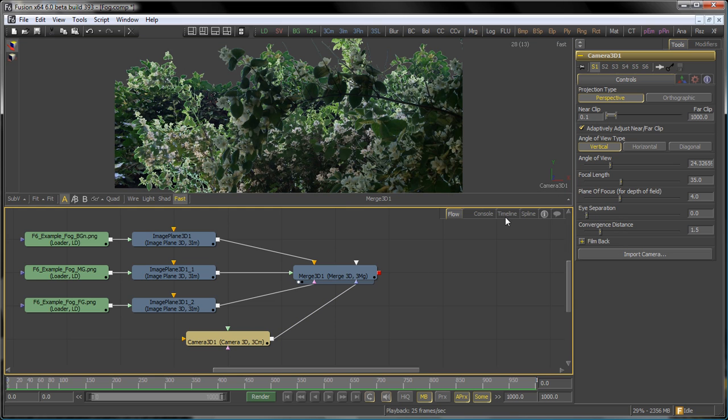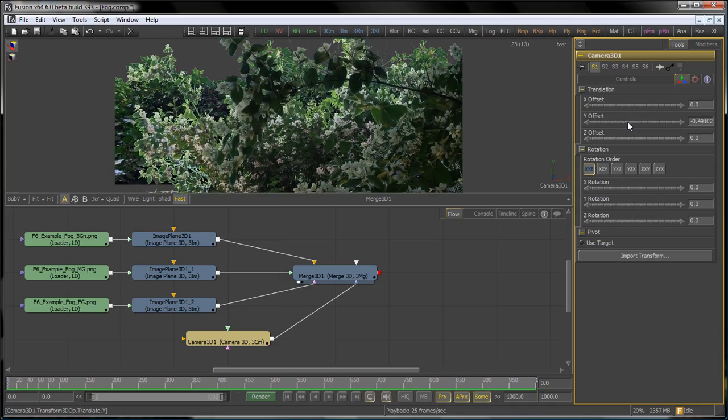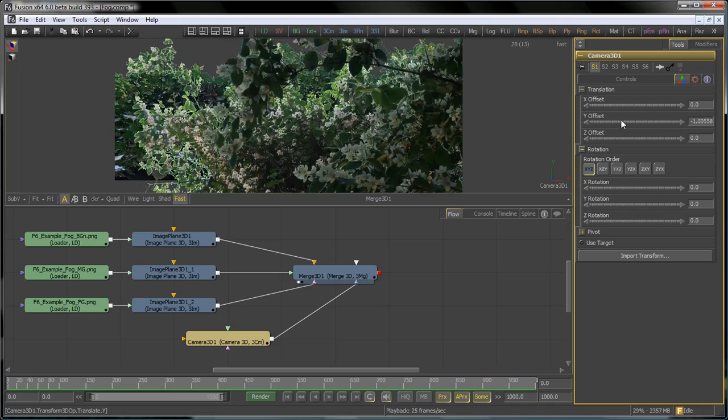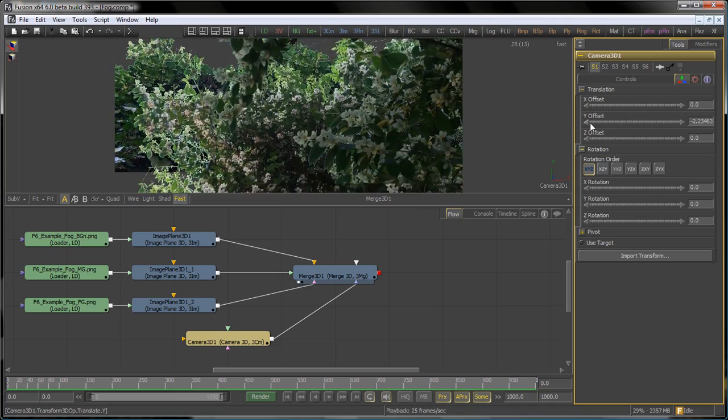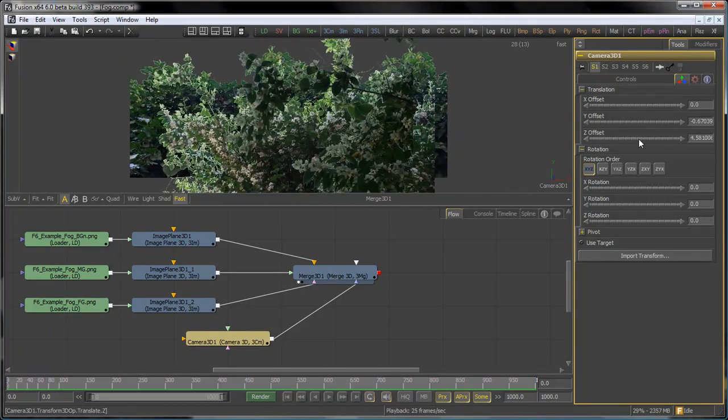To begin with, we have three image planes which have been separated on the z-axis, which represents our forest. Because there's only three of them, there isn't actually a lot of depth detail in the scene.